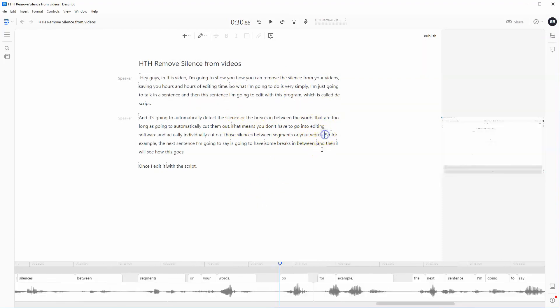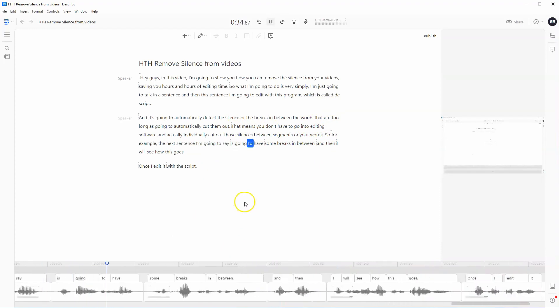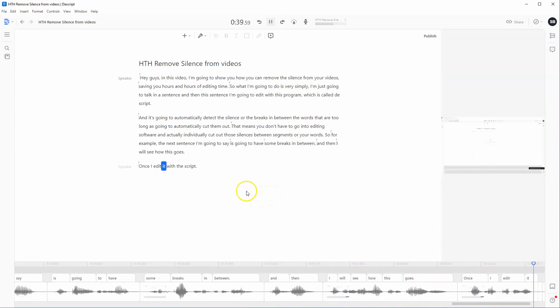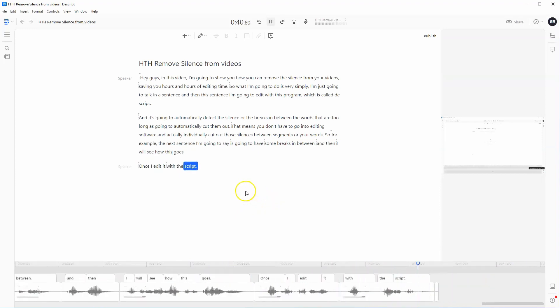So if we just click here and then click play: The next sentence I'm going to say is going to have some breaks in between, and then I will see how this goes once I edit it with Descript.